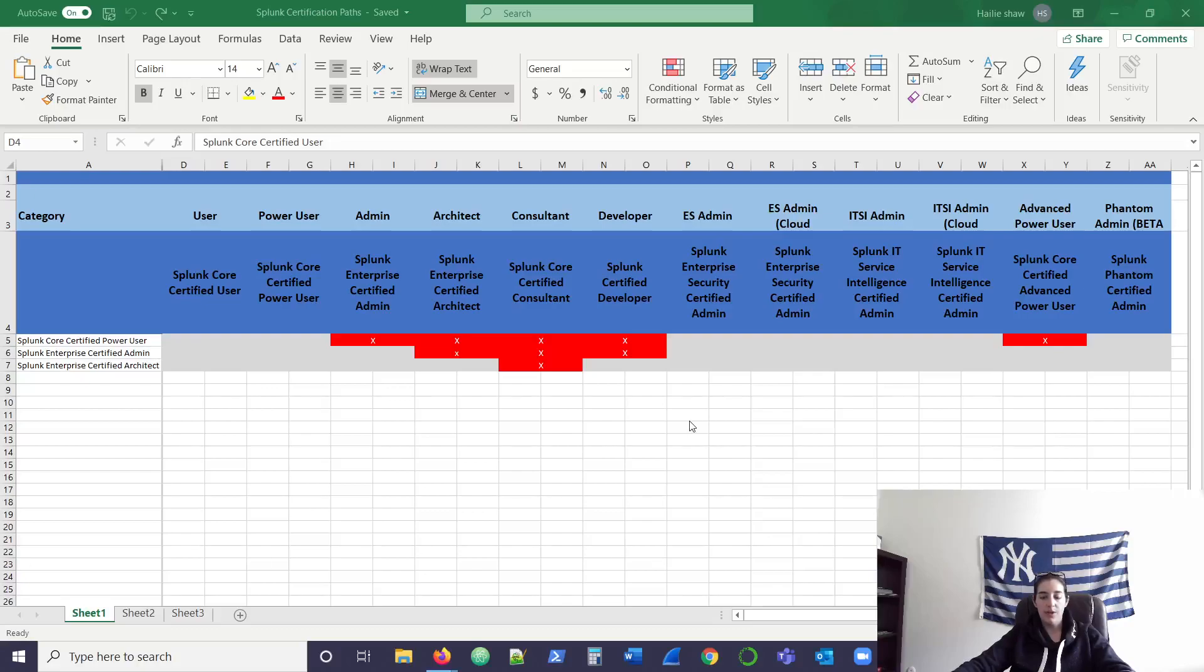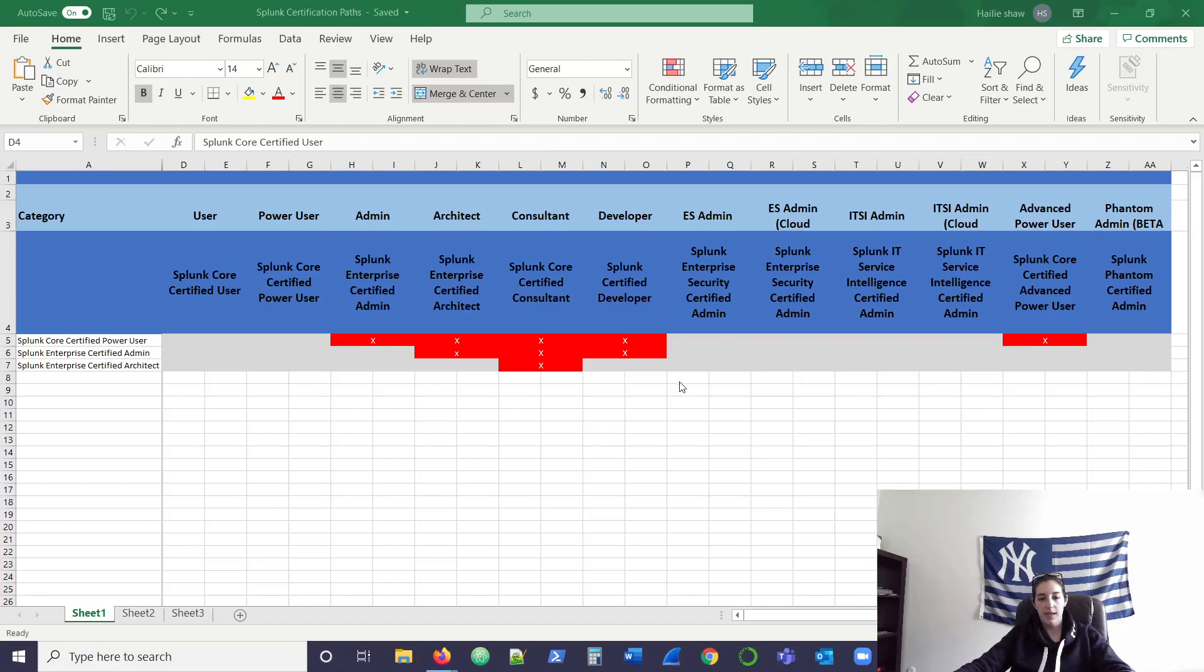All right. Today we're going to be covering some of the Splunk certification paths that you could pursue and the prereqs needed for those certifications. So we'll dive right into it.